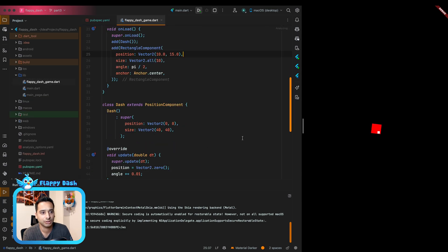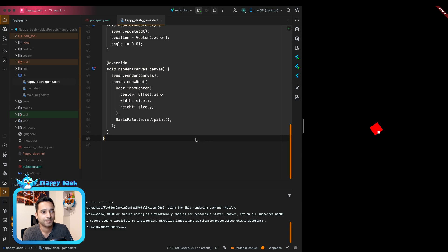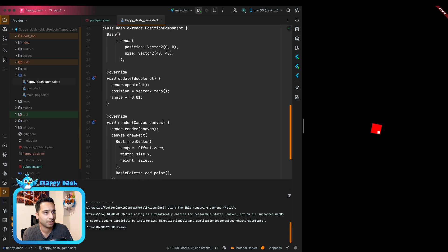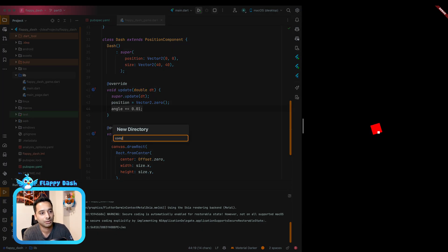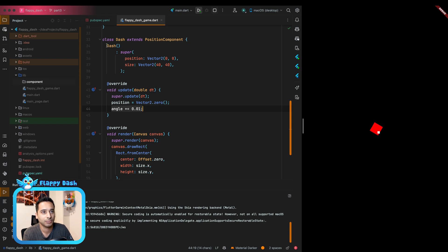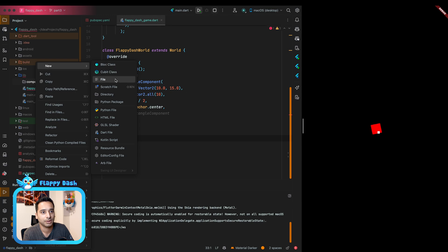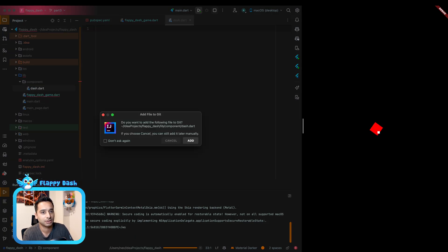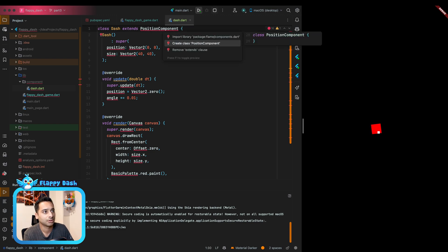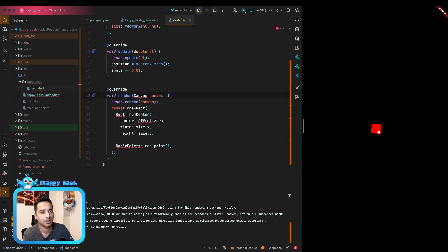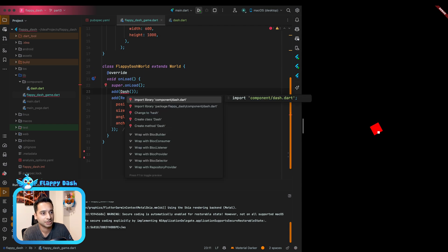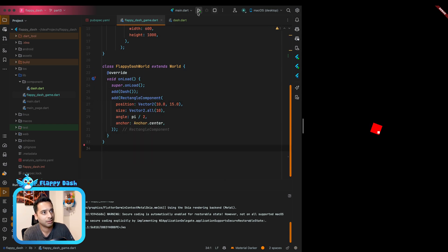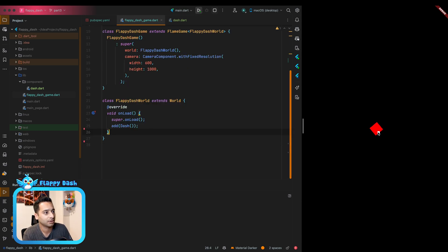I'll find the player source code — we called it Dash, and it currently just draws a rectangle with a rotation effect added each frame. Let's create a component directory to keep things cleaner. I'll copy the Dash class into the component folder, create a file called dash.dart, add the necessary imports, and remove the old rectangle and rotation effect.